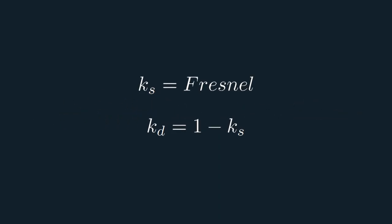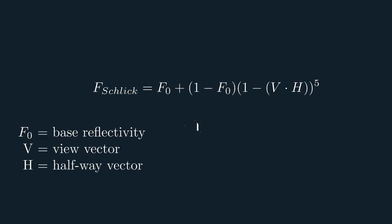Now, as you might remember, the Fresnel effect dictates the amount of specular reflection that takes place, so KS would simply equal the Fresnel factor, while KD will equal 1 minus KS. The Fresnel function is this, where F0 represents the base reflectivity of a material, so the reflectivity it has when the viewing angle is perpendicular to the surface, and the halfway vector is just that, the vector that is halfway between the view and light vectors.